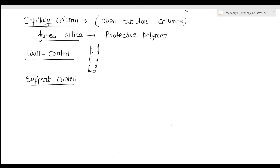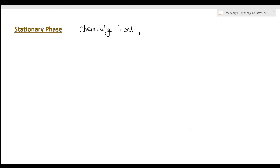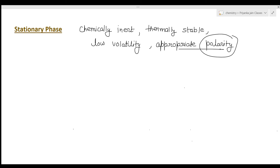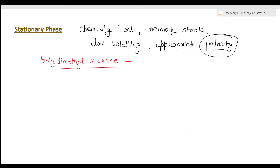The stationary phase should be chemically inert, thermally stable, have low volatility, and have appropriate polarity. Polarity is needed to separate solute particles effectively. Generally, polydimethylsiloxane is used as the stationary phase — it has methyl (R) groups on the siloxane surface, which are nonpolar, enabling better separation.